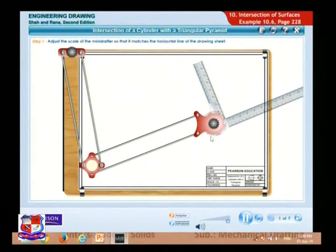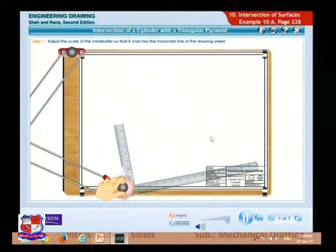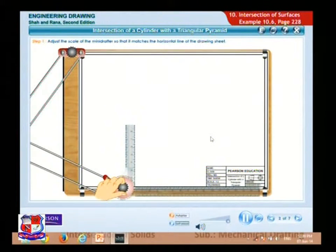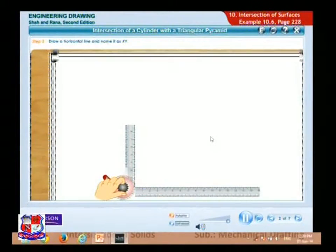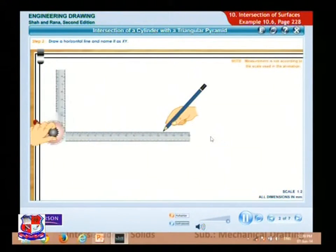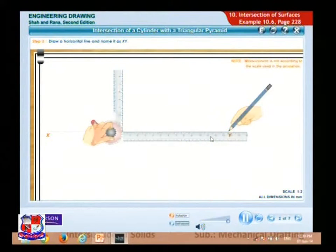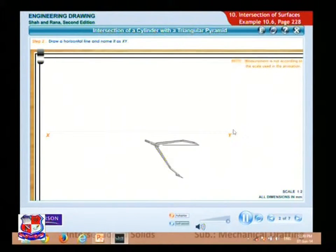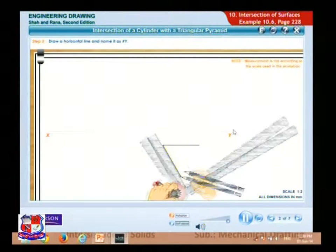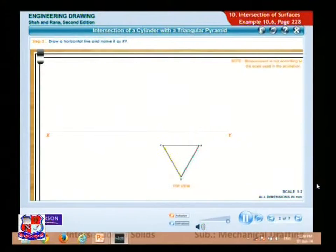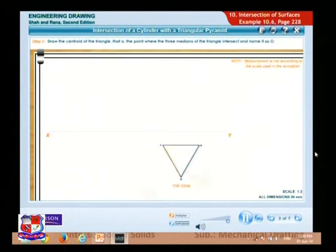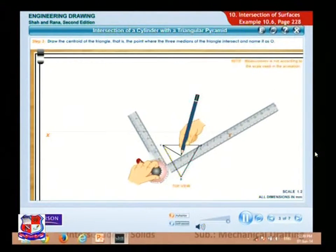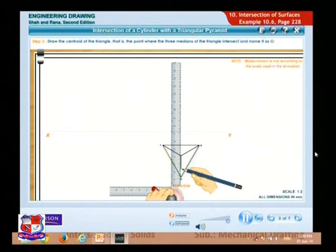Adjust the scale of the mini drafter so that it matches the horizontal line of the drawing sheet. Draw a horizontal line and name it as XY. To draw the top view of the triangular pyramid at any point below the XY line, draw an equilateral triangle ABC of edge 70 mm, having one of its edges parallel to the XY line, to satisfy the initial position condition of the problem. Draw the centroid of the triangle — the point where the three medians of the triangle intersect — and name it as O.